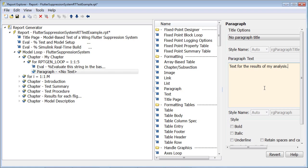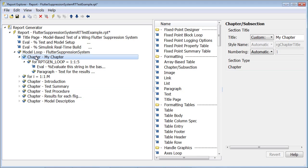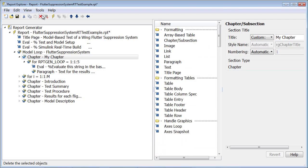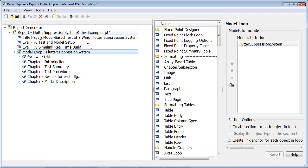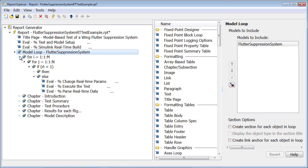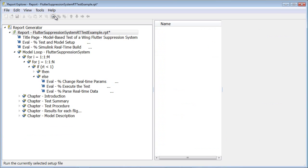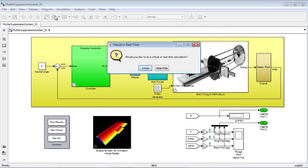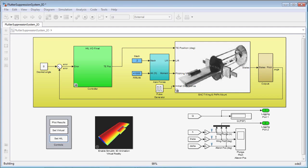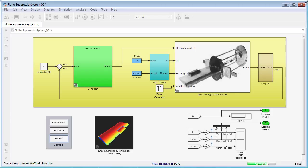Now that I've demonstrated how to go about creating the template, I'm going to delete what we did and we'll start the testing. This report template has been constructed to execute the test either virtually on my desktop or in real-time. Since I chose real-time, the model is now being built into a real-time application. It will then be downloaded to the target computer.